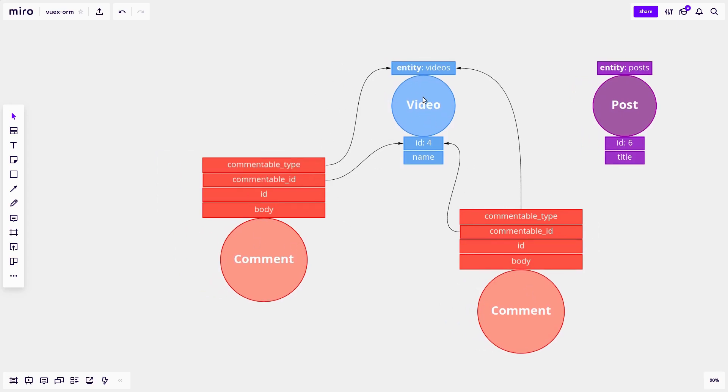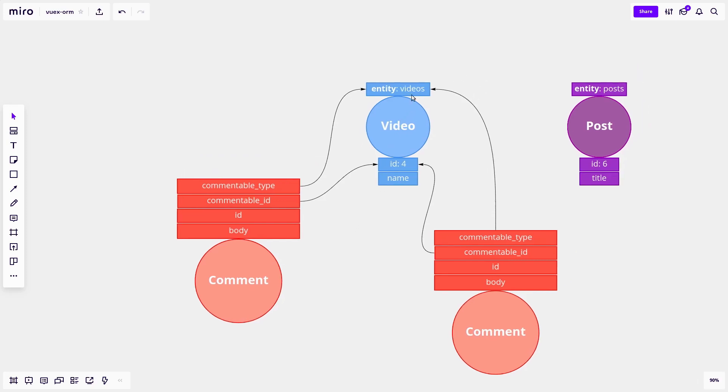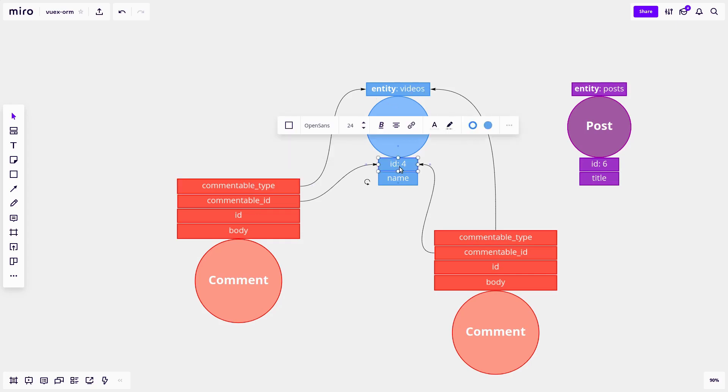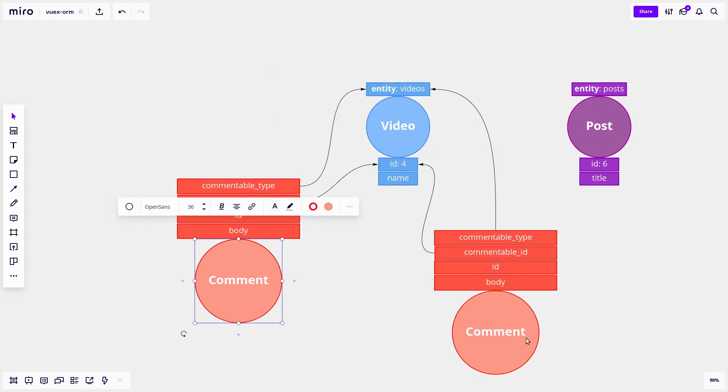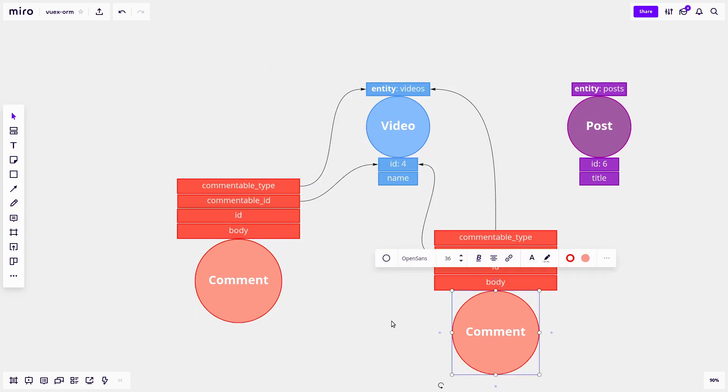And the way it would do this is say, okay, I'm a video. So let's find all of the comments with a commentable type of videos, and with an ID of four. And that would return these two comments.